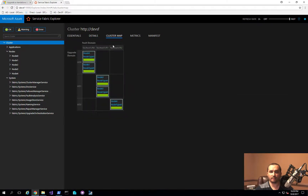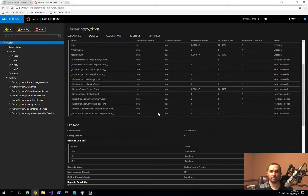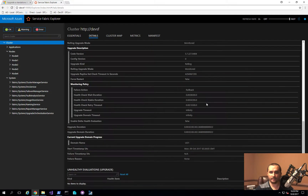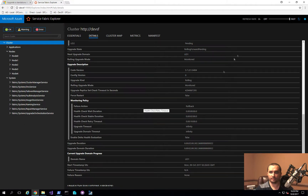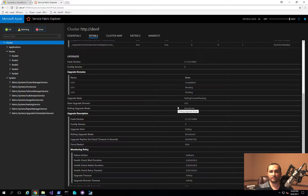If you click on the cluster map, you'll notice I have three fault domains as well as three upgrade domains. It's currently on the first one and will move to the second and then the third. Since I have it refreshing every two seconds, you can see it's still pending. The first upgrade domain is done and the other two are in the pending state. Once this completes, we'll test the application that was running on the cluster to make sure everything is working as expected.